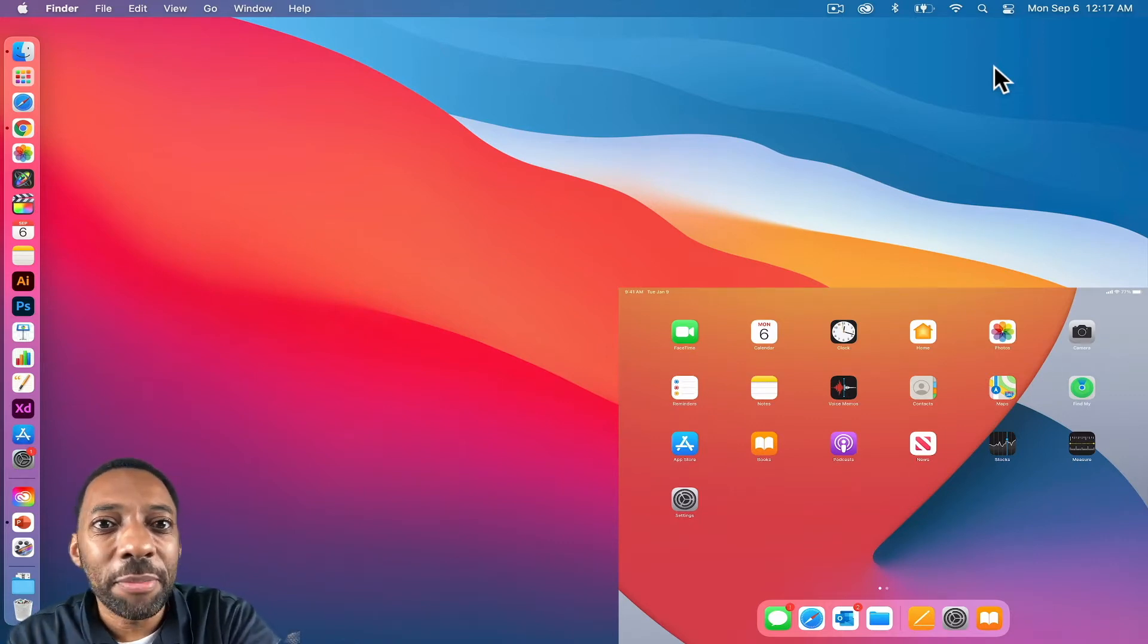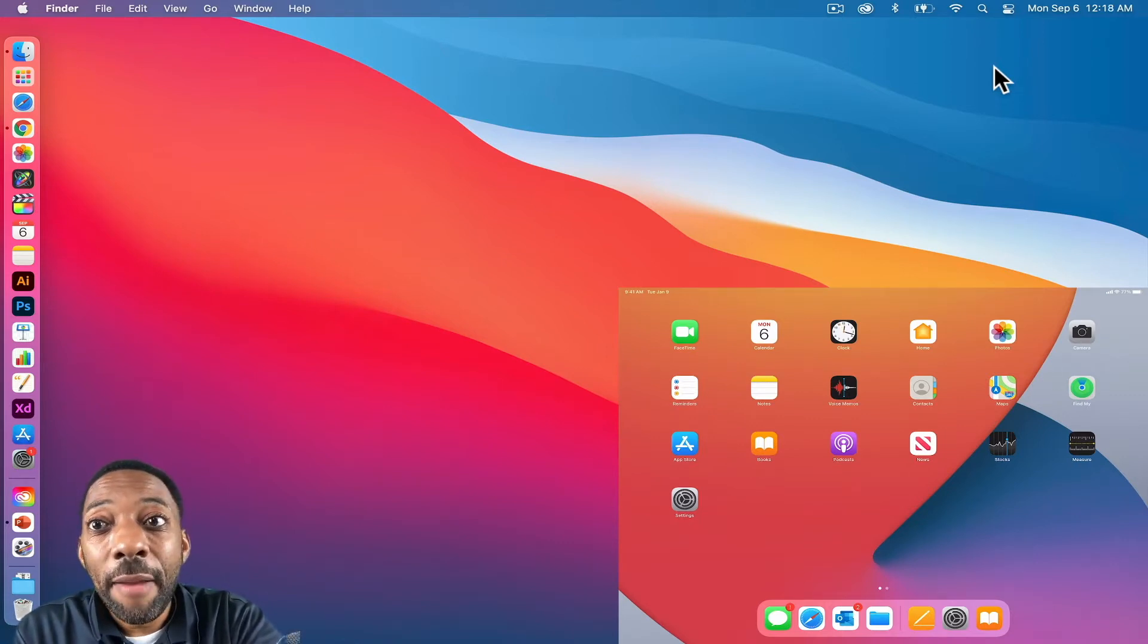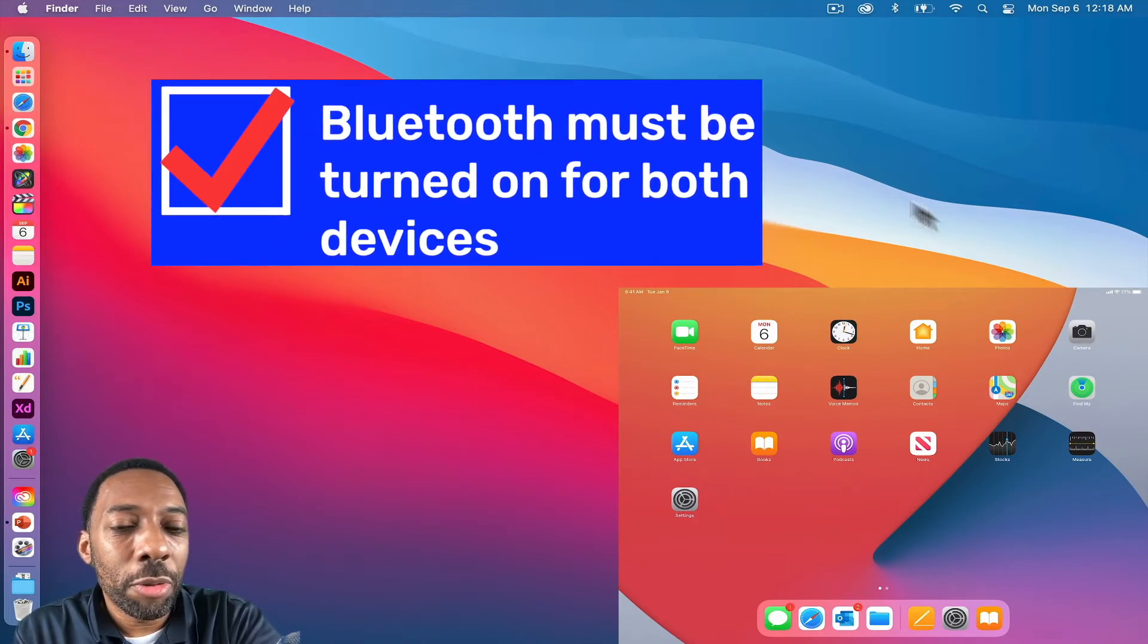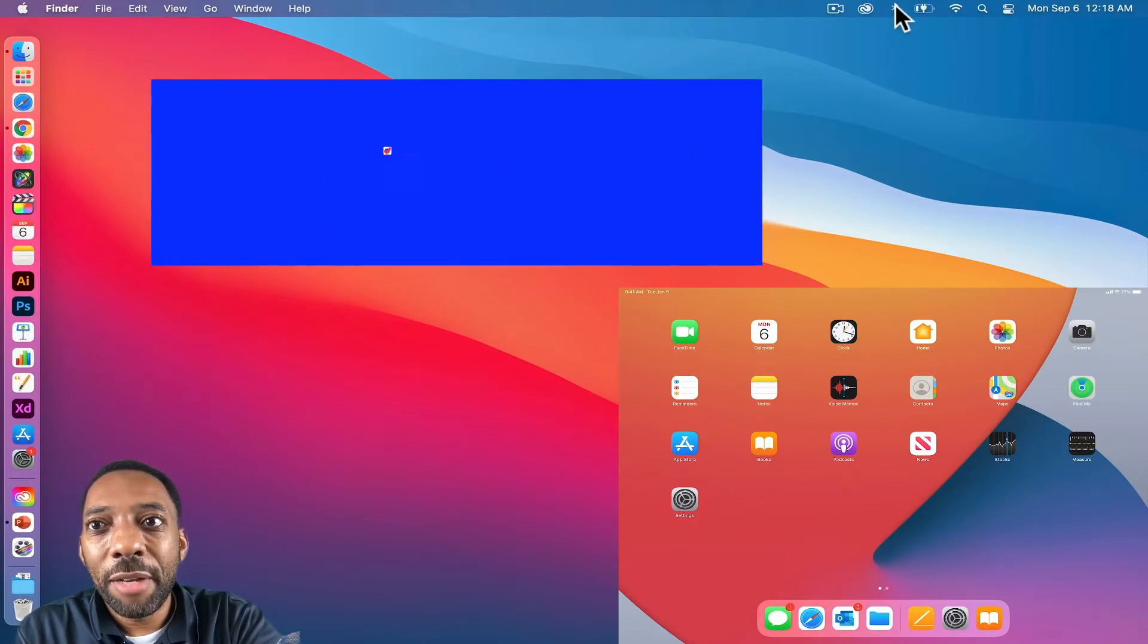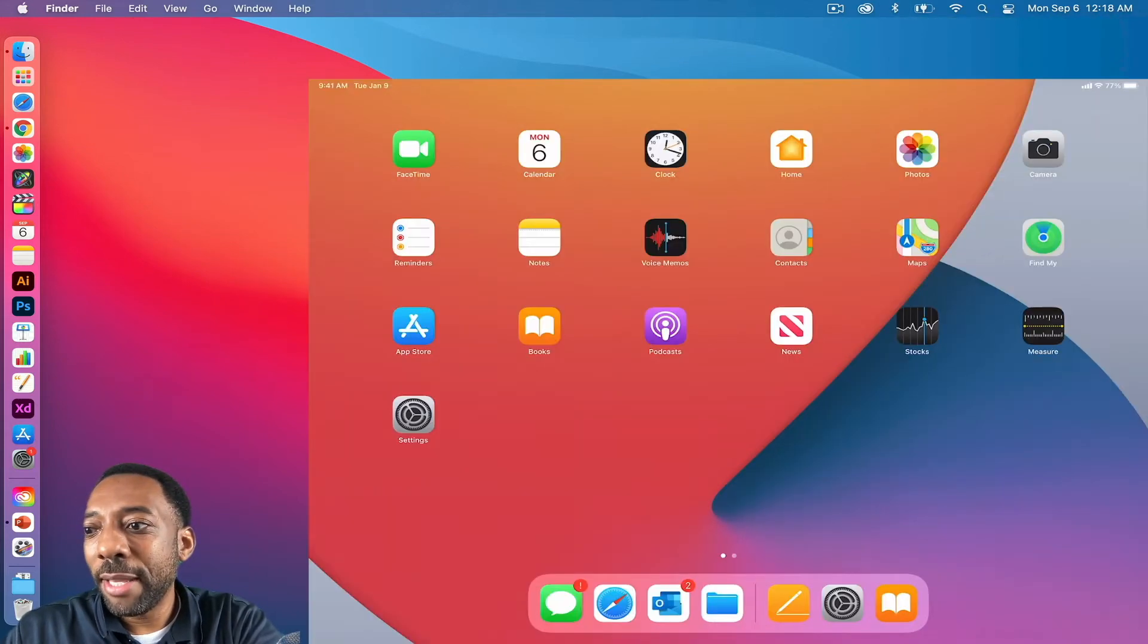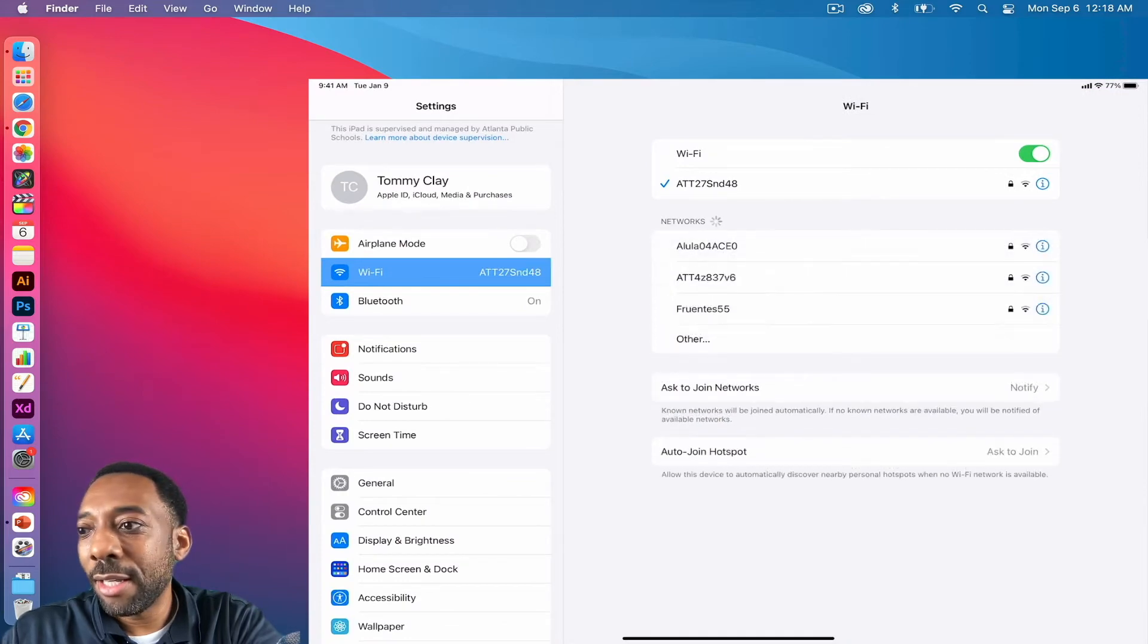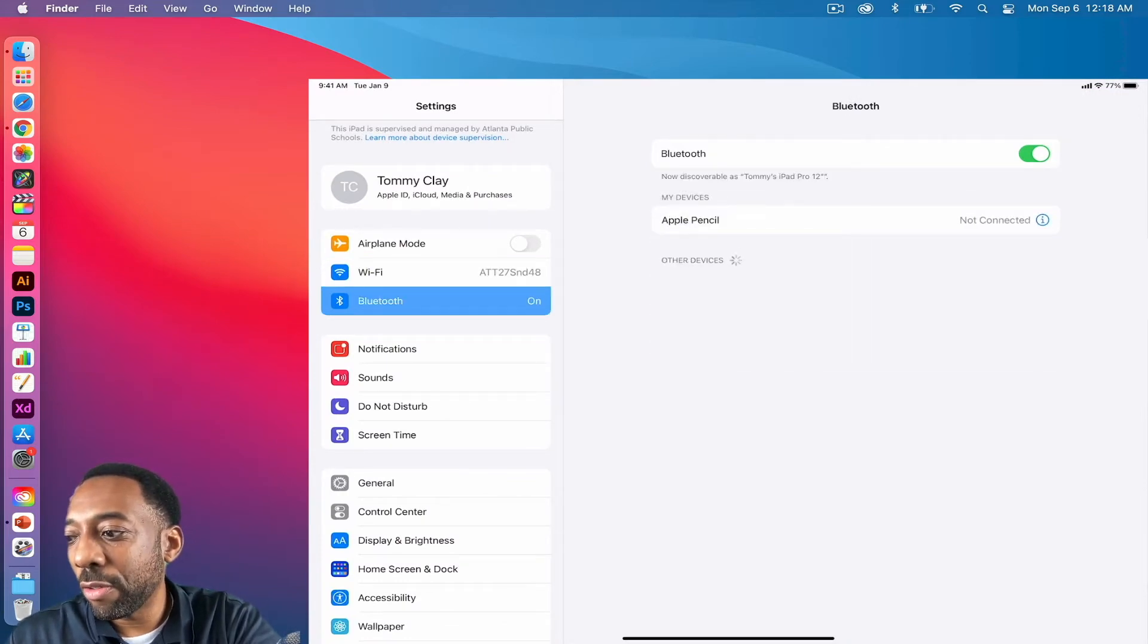The second thing that must be in place is Bluetooth must be turned on on all those devices. So on my MacBook, if I go here, I have Bluetooth turned on. And if I go to the iPad, I go to settings and sure enough, I have Bluetooth turned on.